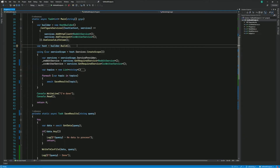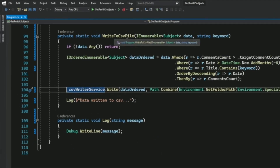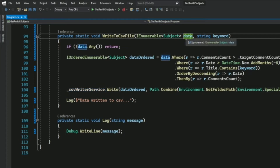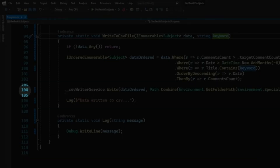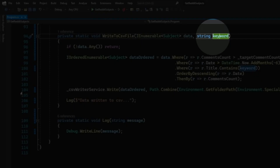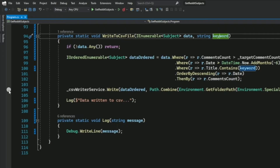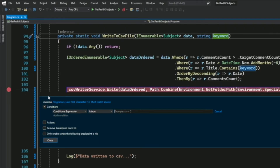As the name implies, a conditional breakpoint allows you to set a breakpoint which is going to be hit based on criteria. I'm in this WriteToCSVFile method which accepts two parameters: a data variable, which is an IEnumerable of Subject, and a string which is a keyword. I want to put a breakpoint at line 104 only if the keyword equals a certain value, so I right-click and select Insert Conditional Breakpoint.